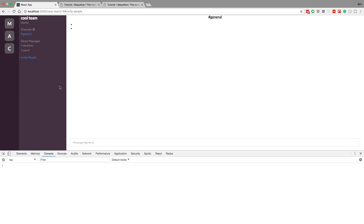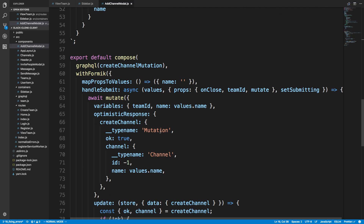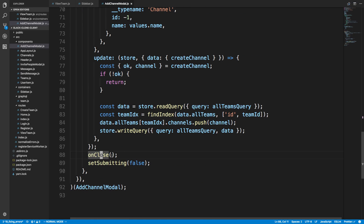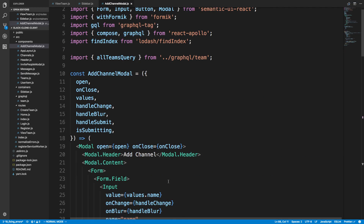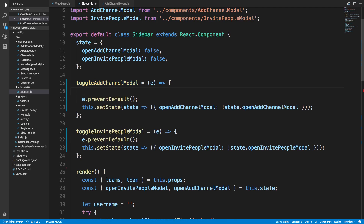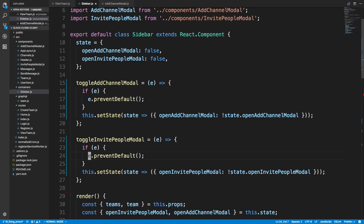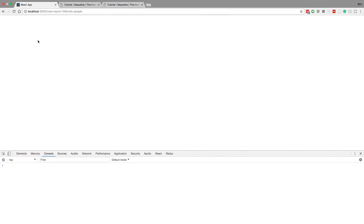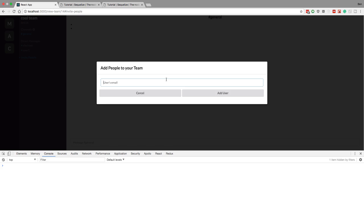There's one small bug we just introduced. In the add channel modal, onClose is also called without any parameters, but in our sidebar we assume that an event 'e' is always passed. We can't assume that, so we just add an if statement to check whether 'e' exists before calling preventDefault. That way it doesn't affect what we had before — we still don't get the error, and we can still add users and everything works fine.